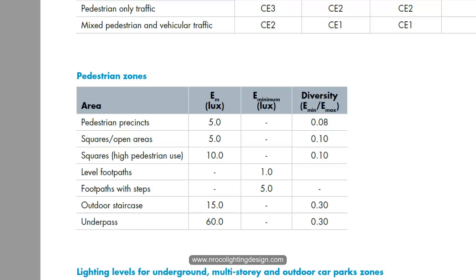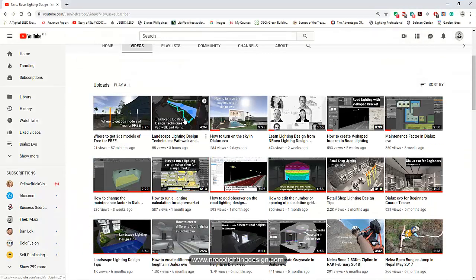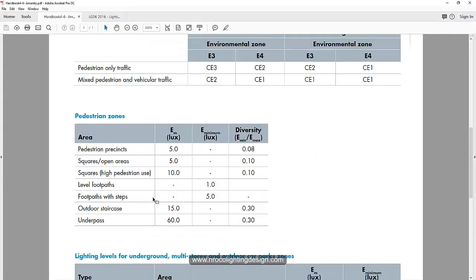So CIBSE and the IES have a little difference, but more or less the minimum is 5 lux. If you remember the previous video I created, the client requires 10 lux for the path walk. And like what I mentioned, the standard is based on the minimum, so you can go more than the requirement of 5 lux. And of course, if it's a commercial area, 10 lux is required.